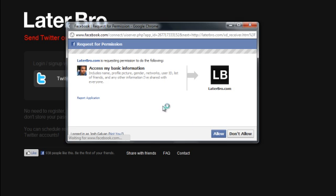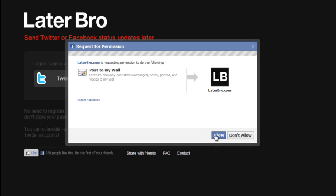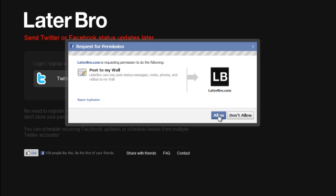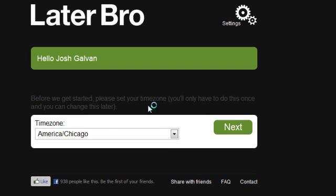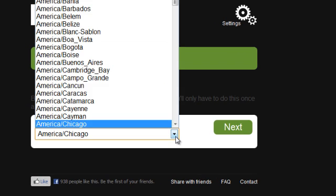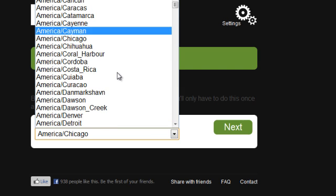Alright, I'm allowing, I'm logging in. Now let's set my time, you're going to have to set your time zone.